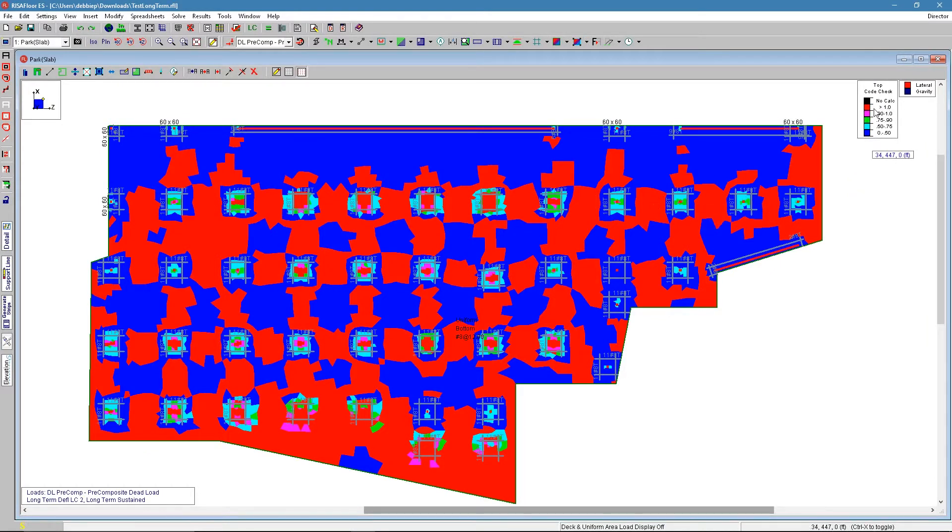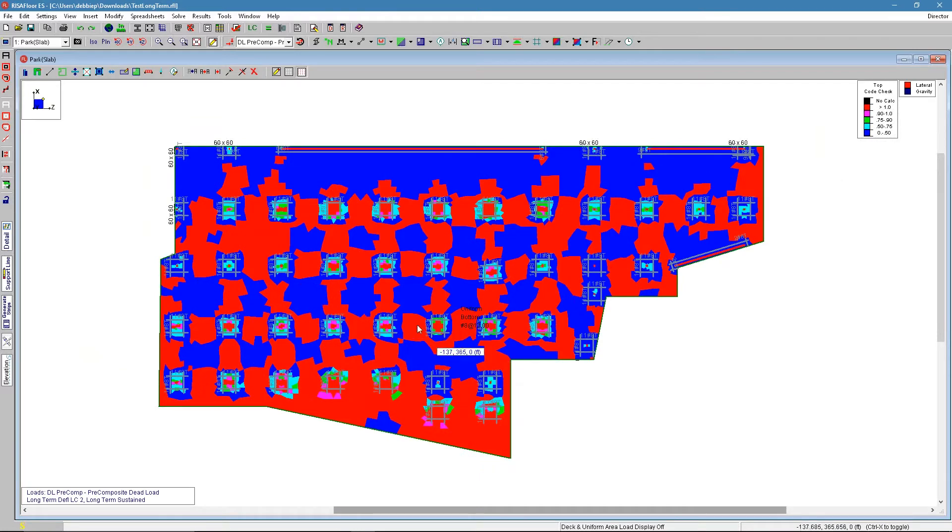Anything under red here under these colors is now passing. We can see a lot of red on our model, and that's because we have some positive moment in these areas.